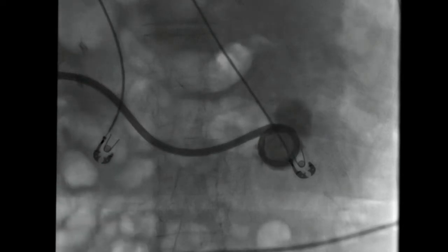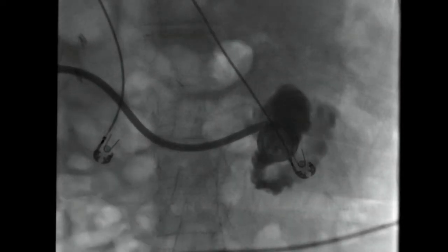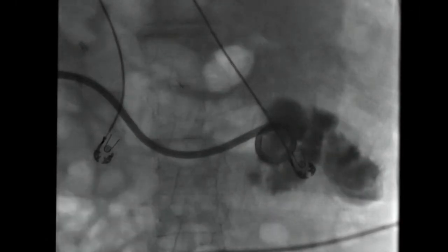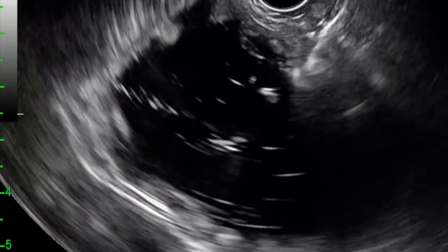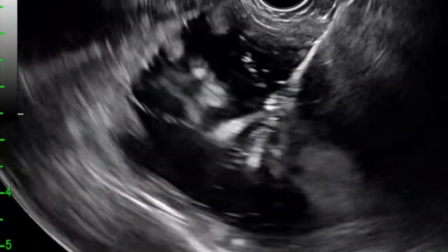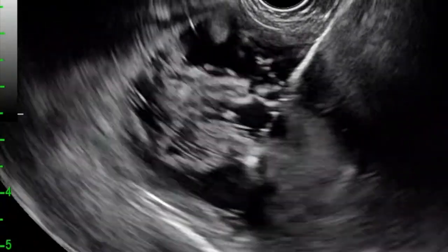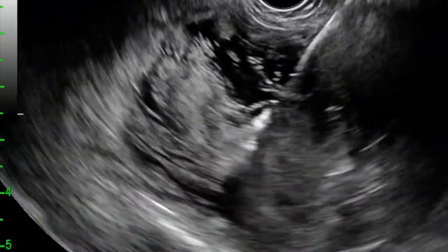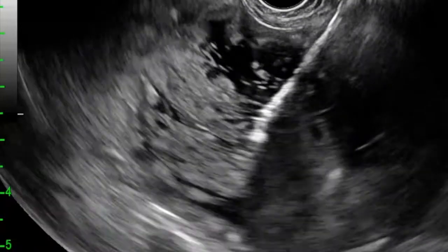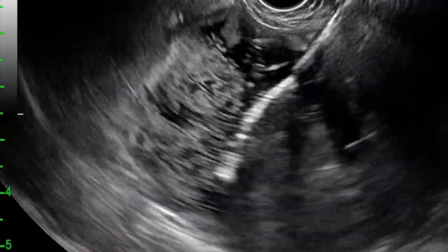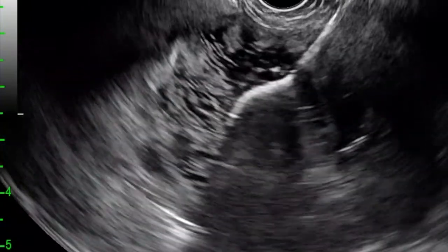To aid in creation of the EUS-guided gastroenterostomy, we injected a combination of saline, methylene blue, and contrast using the indwelling percutaneous biliary drain. This allowed us to distend the small bowel and provide a target for EUS-guided access. A therapeutic channel linear array echo endoscope preloaded with a lumen-opposing stent and long guide wire were advanced to the mid-body of the gastric sleeve, where we were easily able to identify the dilated small bowel inferiorly. Using the electrocautery-enhanced tip, the catheter was advanced through the gastric and small intestinal wall and the distal flange was deployed under endosonographic and fluoroscopic guidance within the small bowel. After deployment of the distal flange, we subsequently deployed the proximal flange under endoscopic visualization within the gastric sleeve. The preloaded guide wire was advanced into the small bowel and coiled.